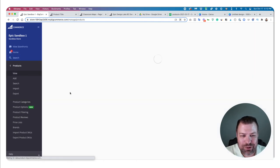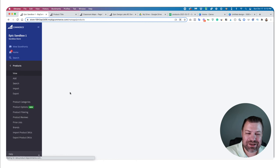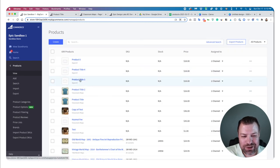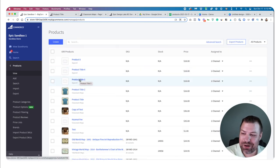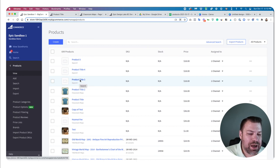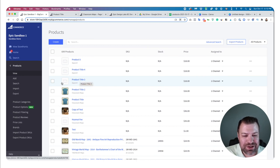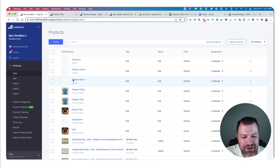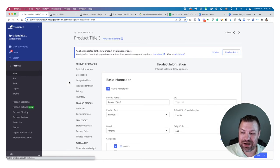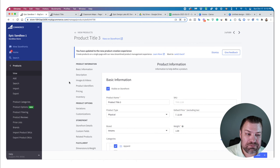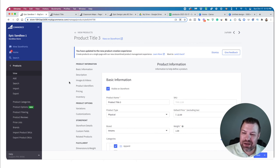What I would do now, since I didn't import images — which I could have, but it's a bit more complex than what I planned to cover in this video — is just click into each product and manually load the images. So that's a couple of different ways to import products.